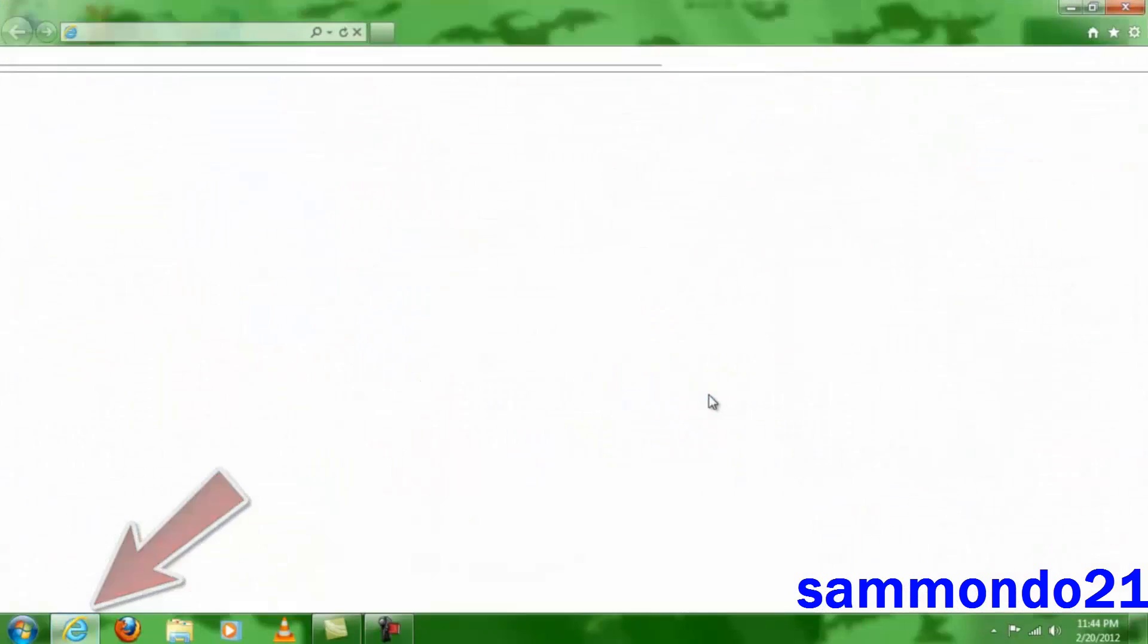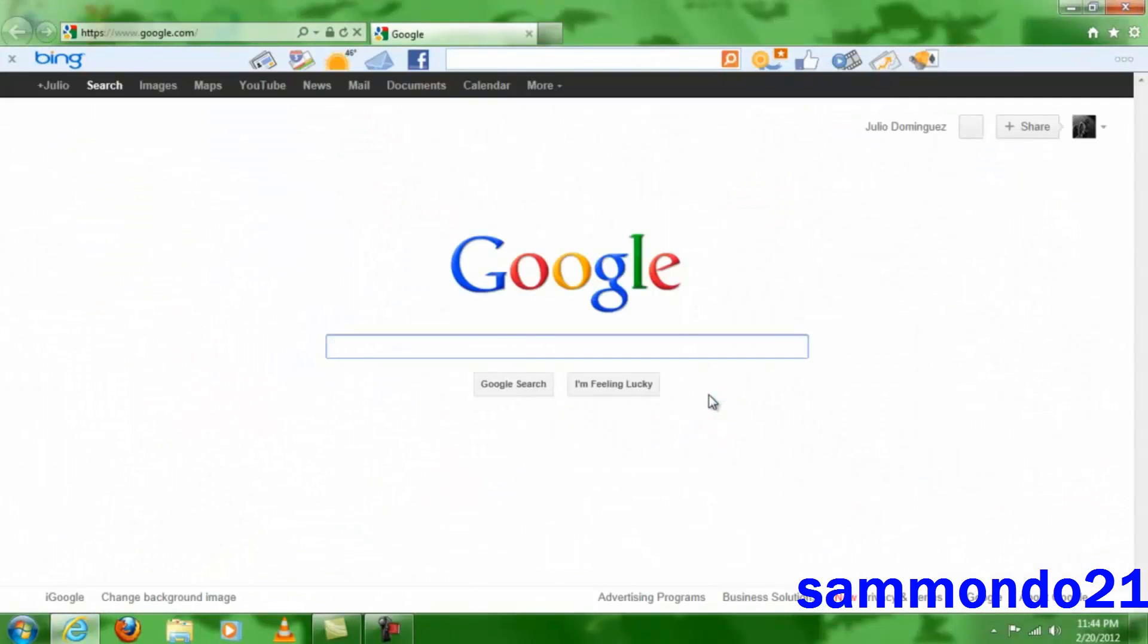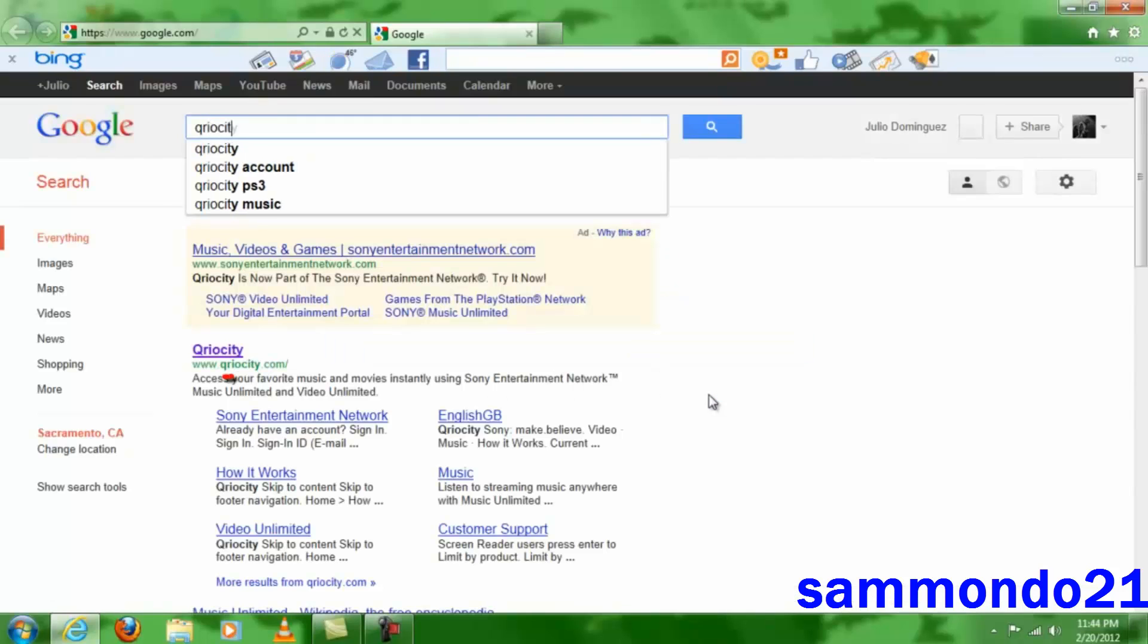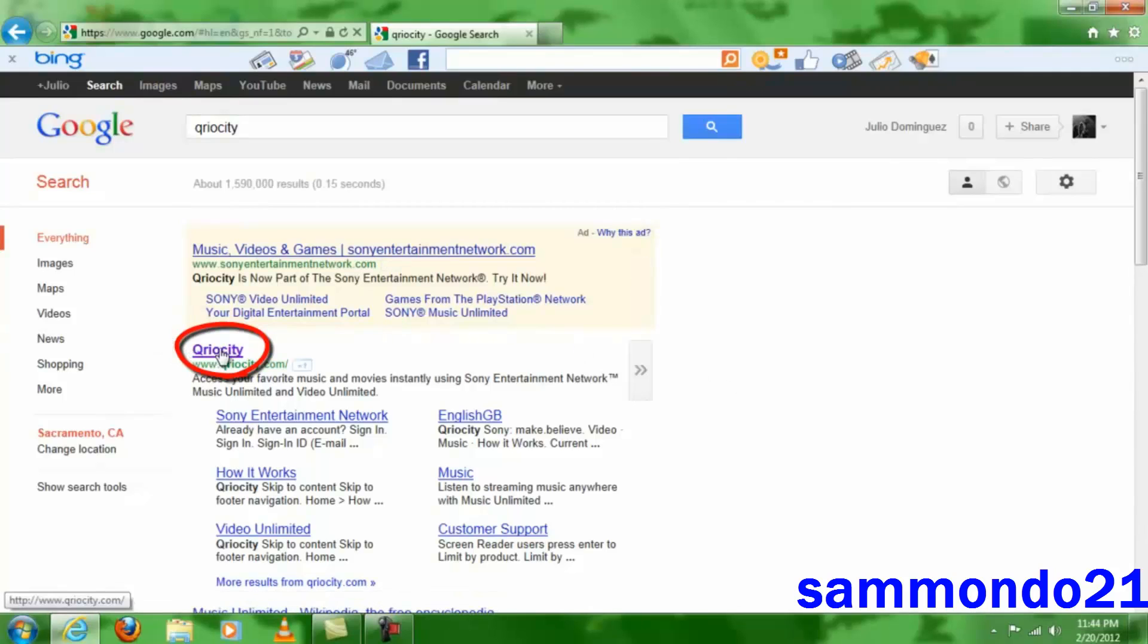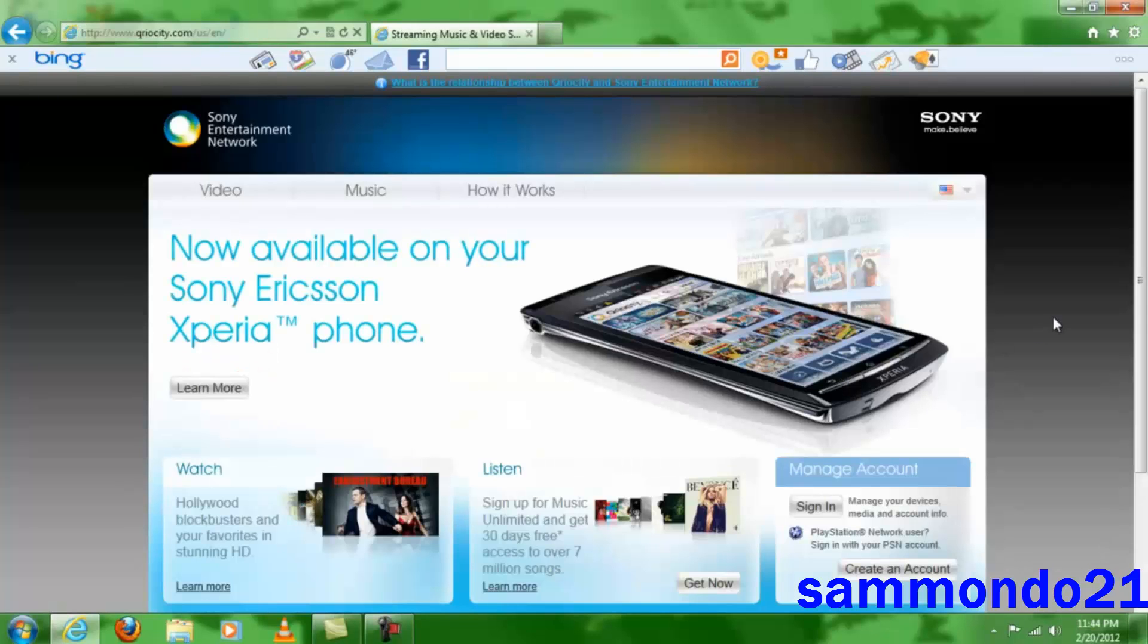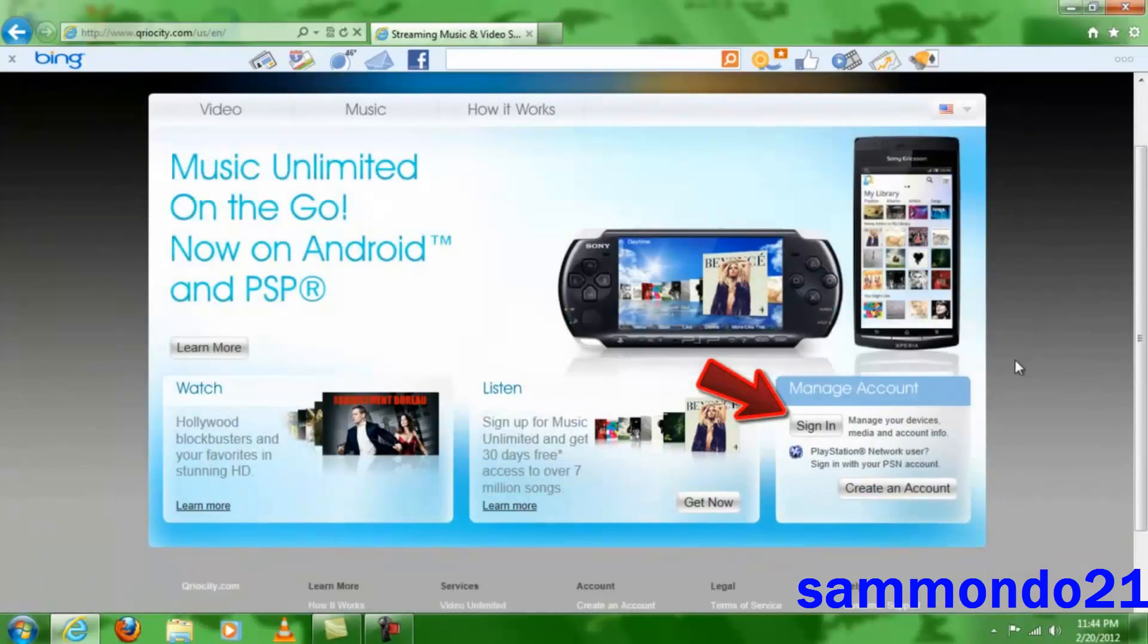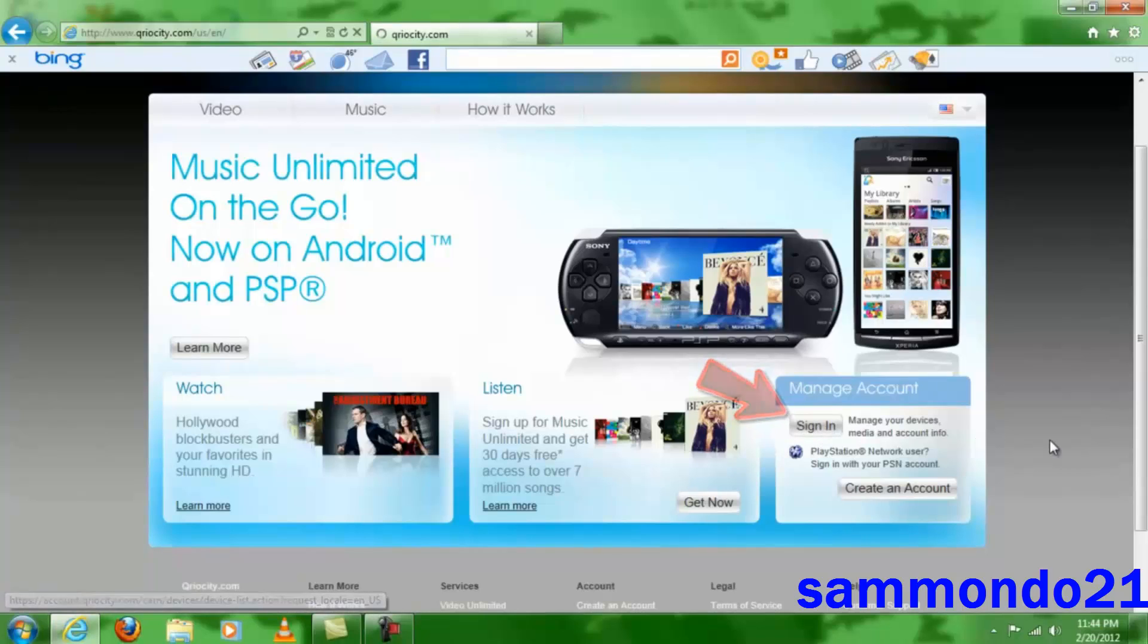Basically what you're going to do here is click on your Internet Explorer of your choice, and then right here you're going to search Sony Entertainment Network curiosity. Then you're going to click right here on the first link, and then that will take you to this page right here, Sony Entertainment Network.